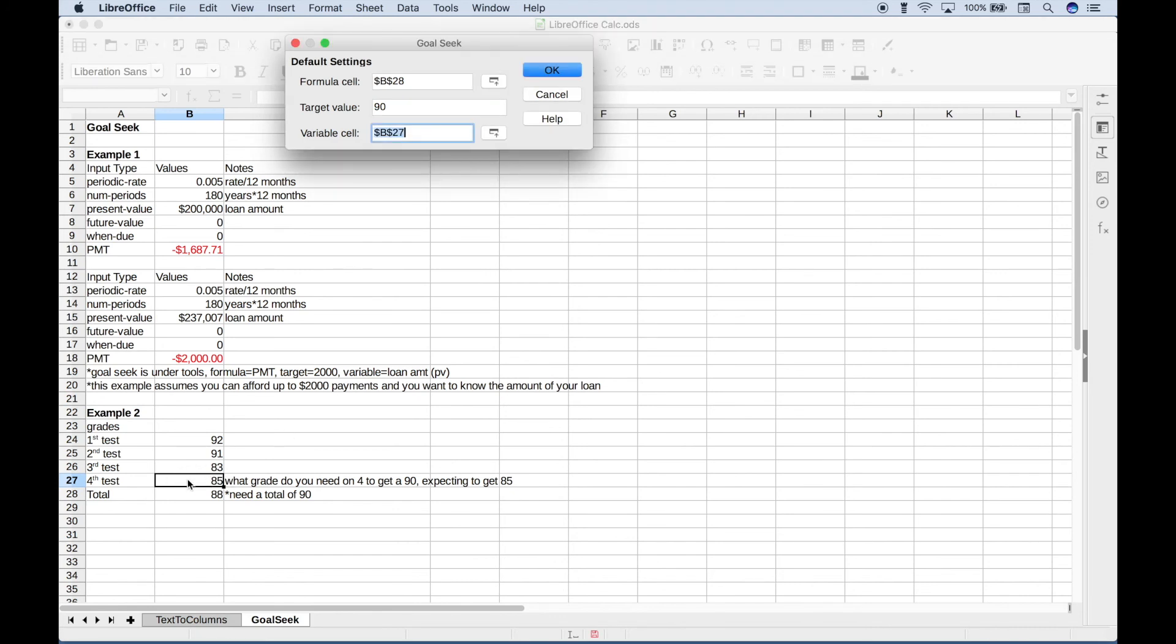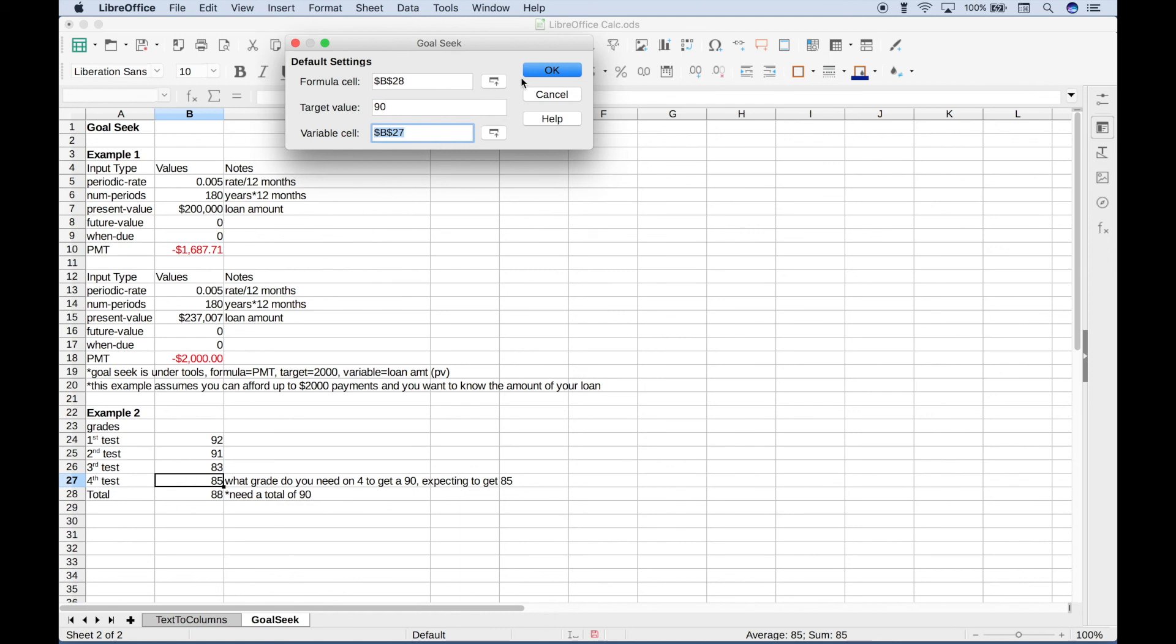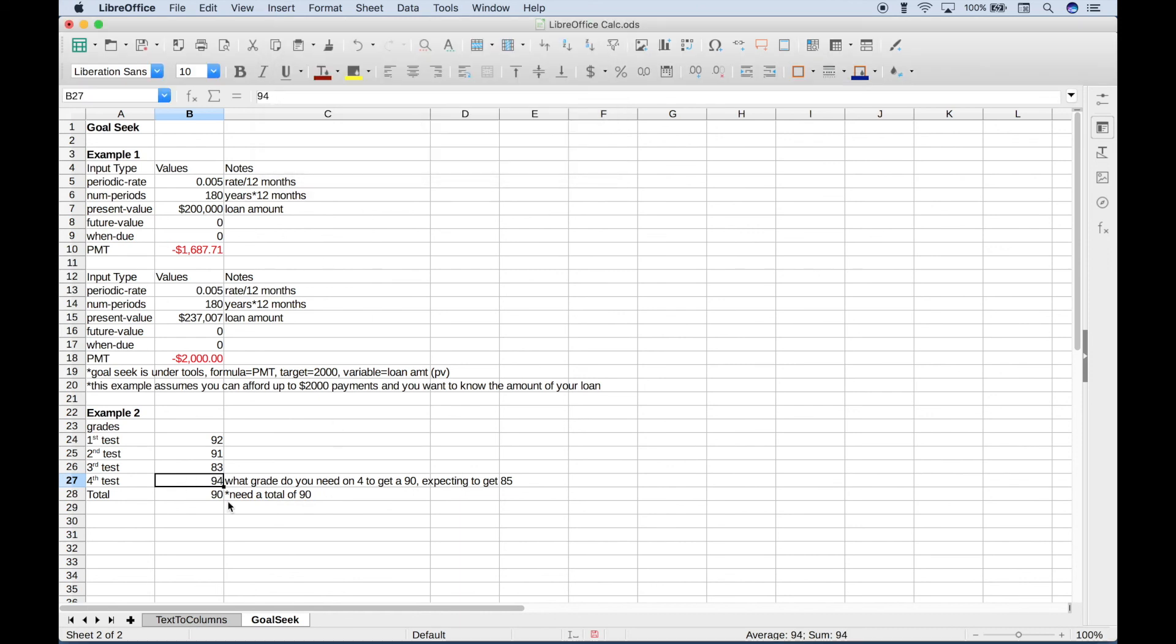By using Goal Seek this way, this will tell us exactly what we need to get on the fourth test and help us get an idea of how hard we need to study. Let's go ahead and hit OK. Hit Yes. So to get a 90, which will be our final class grade, we need to get at least a 94 on our fourth and last test.